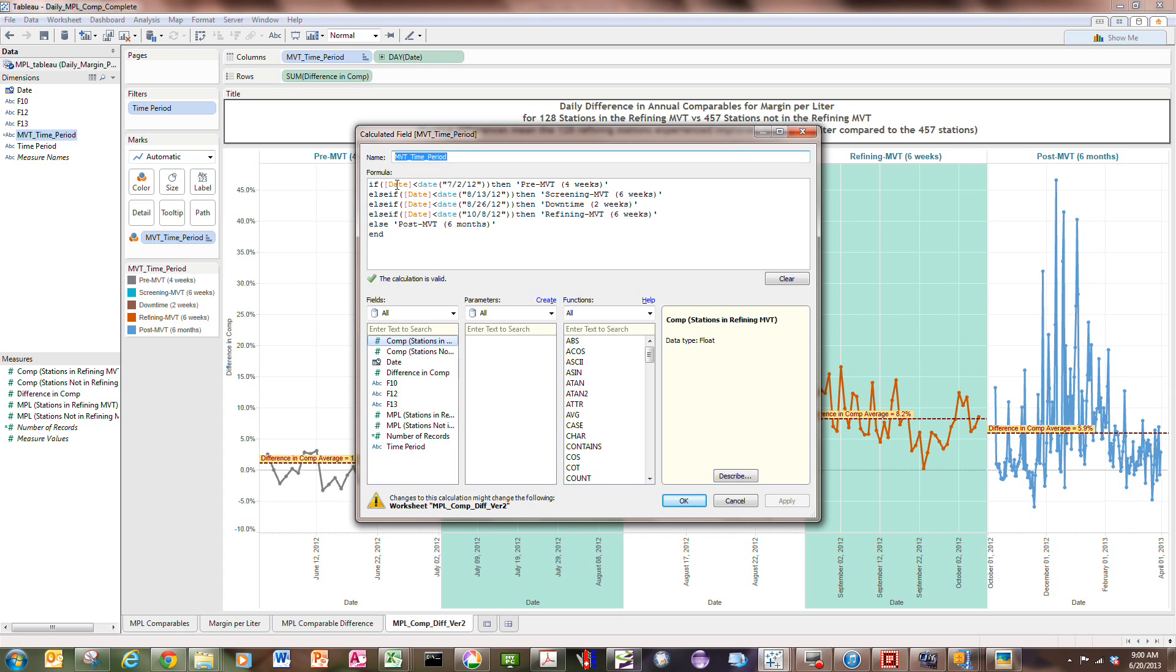And then I say, if that date is less than, I'm going to operate on a string here, so the date of 7-12, which was the beginning of my screening test, then I'm going to say, call that period, a pre-MVT period. And in this particular case, I'm going to show four weeks of data in the graphic.